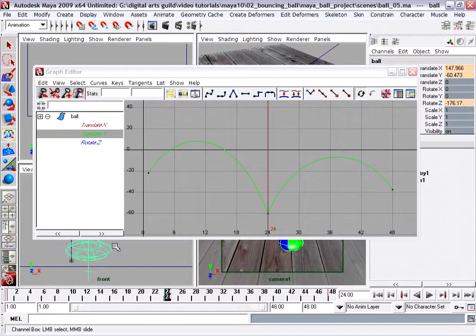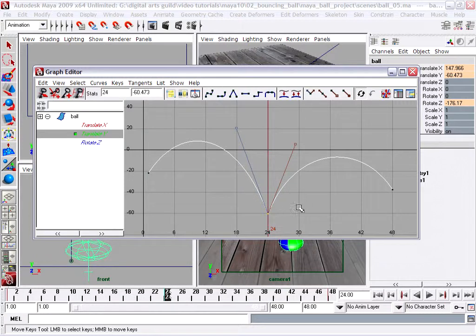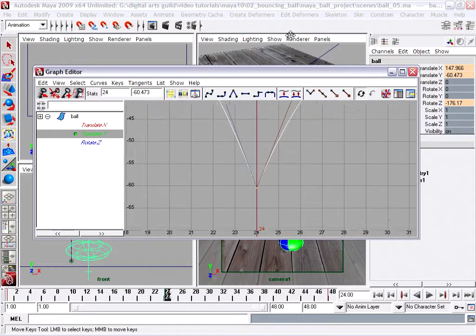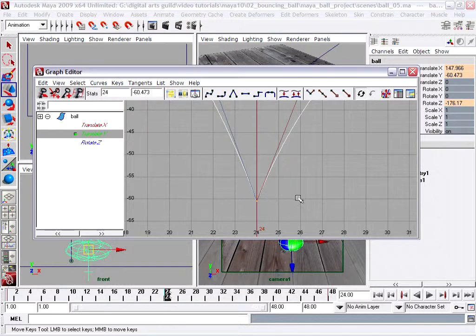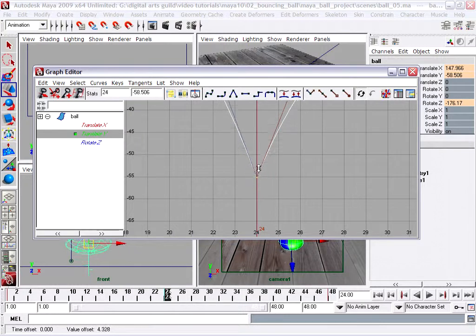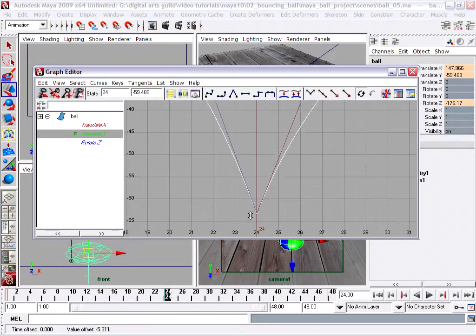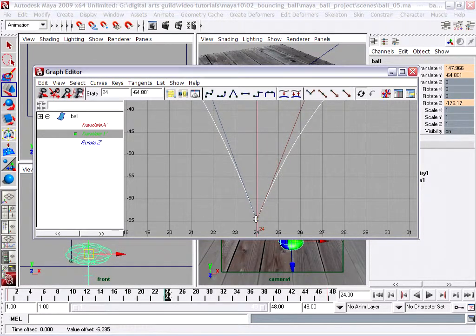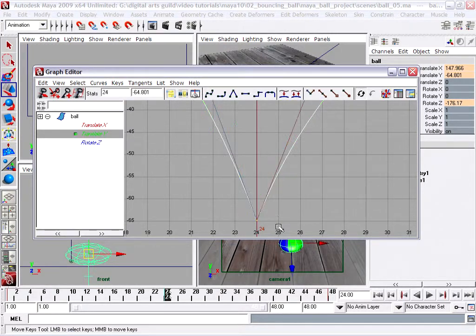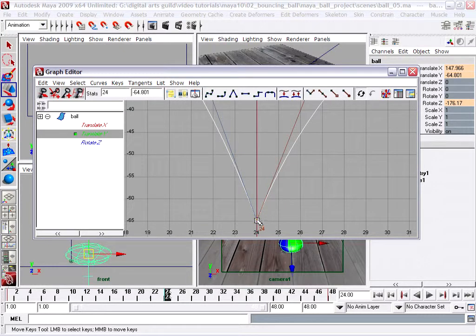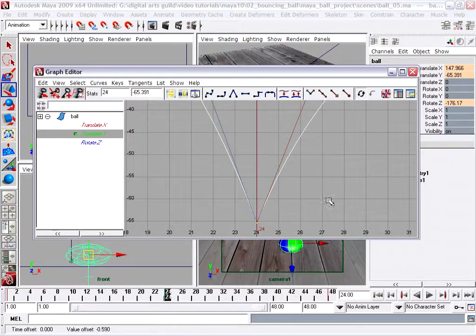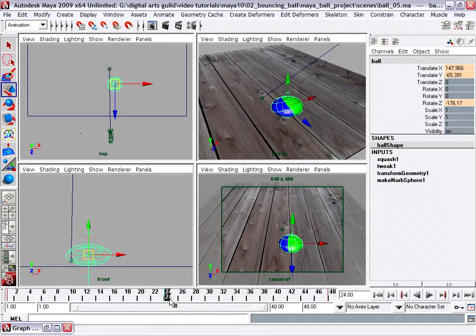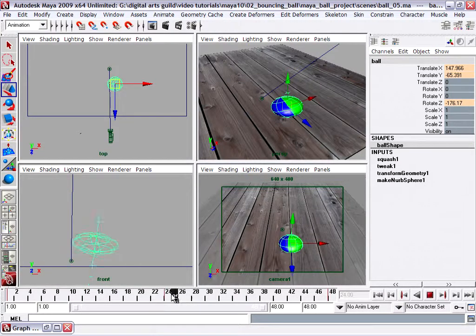I select the keyframe, maybe dolly forward a little bit with Alt and right mouse, and position with Alt and middle mouse, getting really close there. I'll press the W key, which is the move keys tool, and I can hold down shift and middle mouse click and drag to move the keyframe. Press the W key to get the move keys tool, select with left mouse, hold down shift and middle mouse click and drag to move the keyframe up and down.